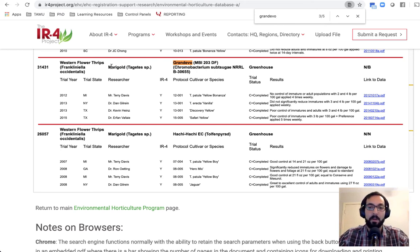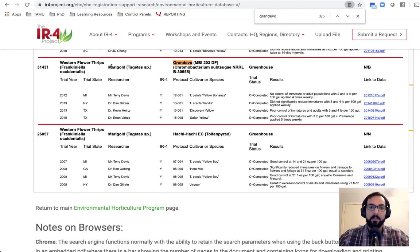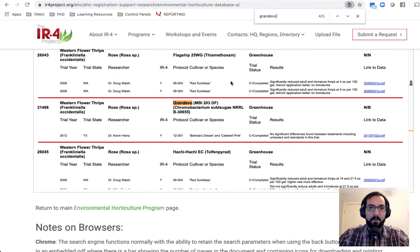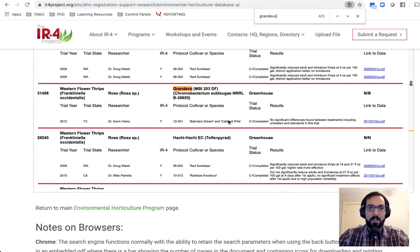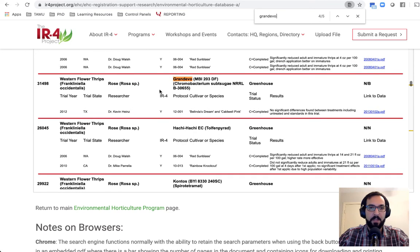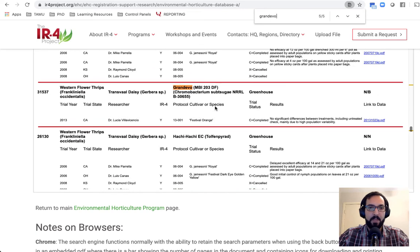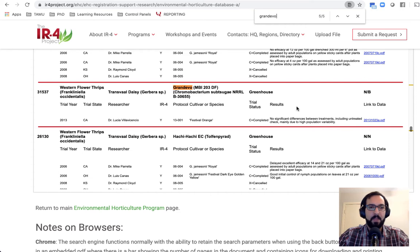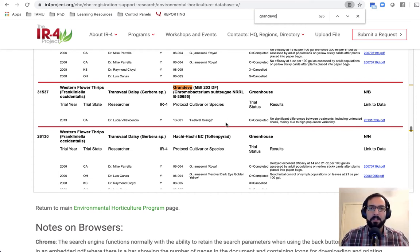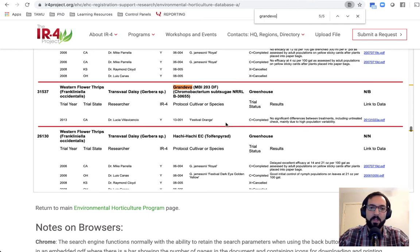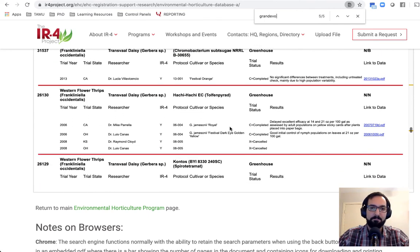And so that can help inform you a little bit more about whether that's going to be a reliable insecticide. There might be some that will work regardless of the plant that it's on. If we go a little bit further, you can see here another Grand Evo, and this is on rose, no significant decrease, and even one more on Transveldaisy, and also no significant decrease. So that's where you might want to decide whether you want to use it or not compared to some other insecticides.